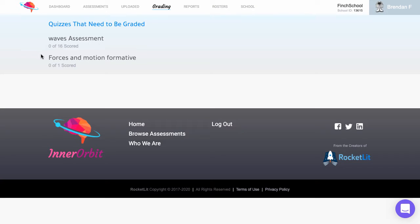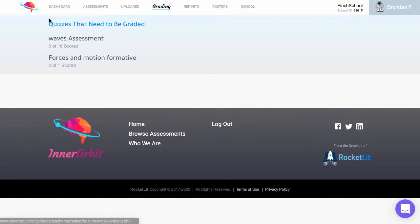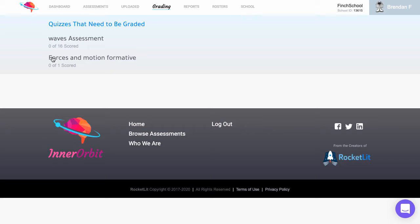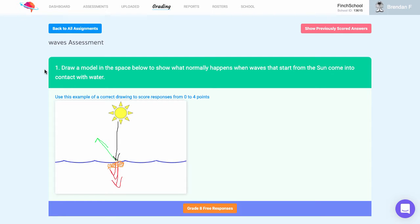After students have taken an assessment on InnerOrbit and you have free response questions or modeling questions to grade, head over to your grading tab. There you'll see the names of each of the assessments that students have answered questions for that require grading.